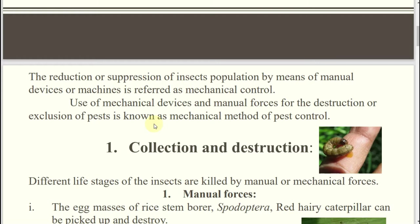What do you mean by exclusion? Removal — excluding. That means suppose in a plant, on the top leaves, some pests came. So you are excluding the things. Suppose whatever the portions are affected versus whatever the healthy portions are — there you have applied some mechanical forces in between.